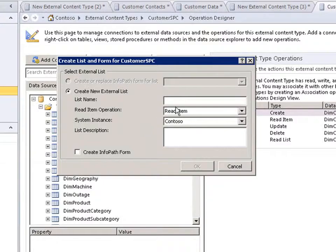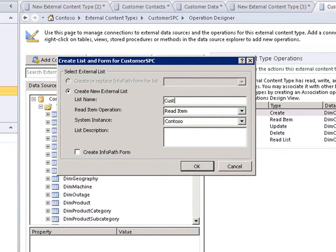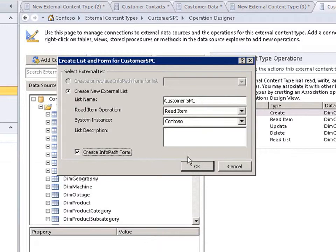With the external content type created, you can now create external lists here in SharePoint Designer as well as in the browser. And that list will behave like any other list in SharePoint.